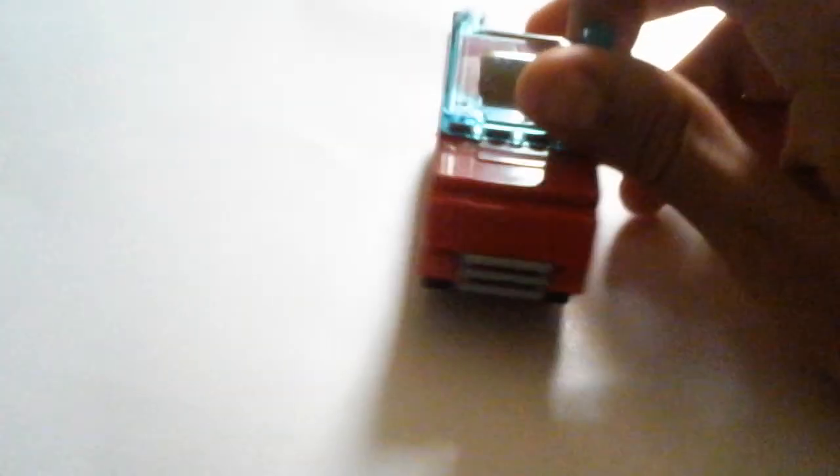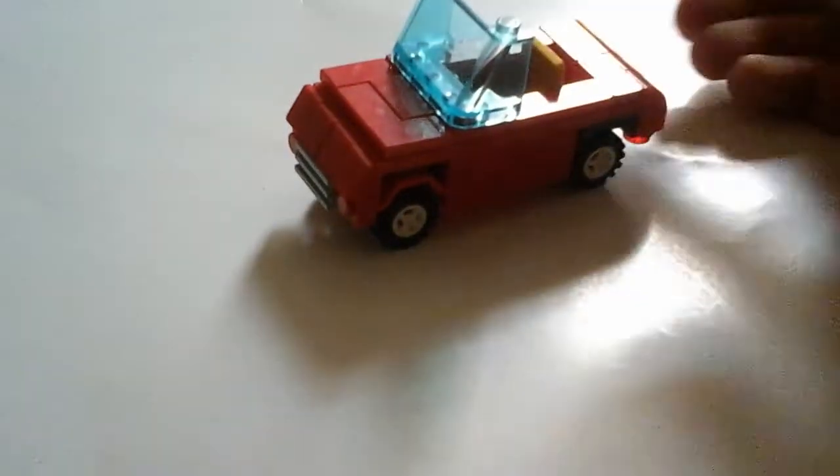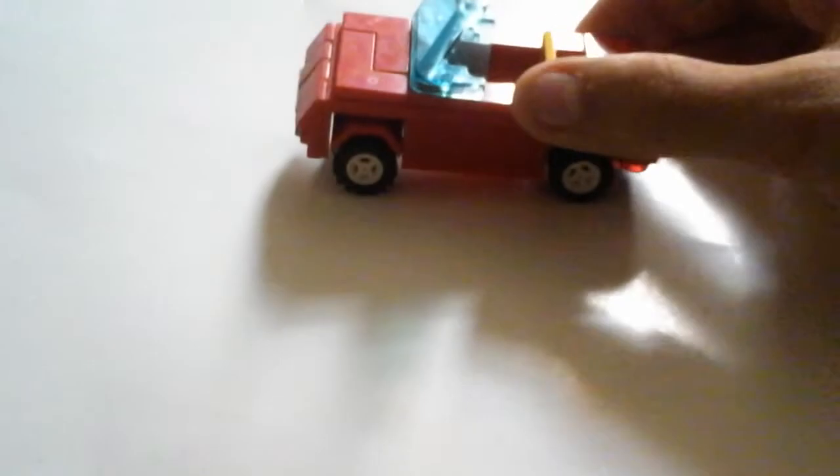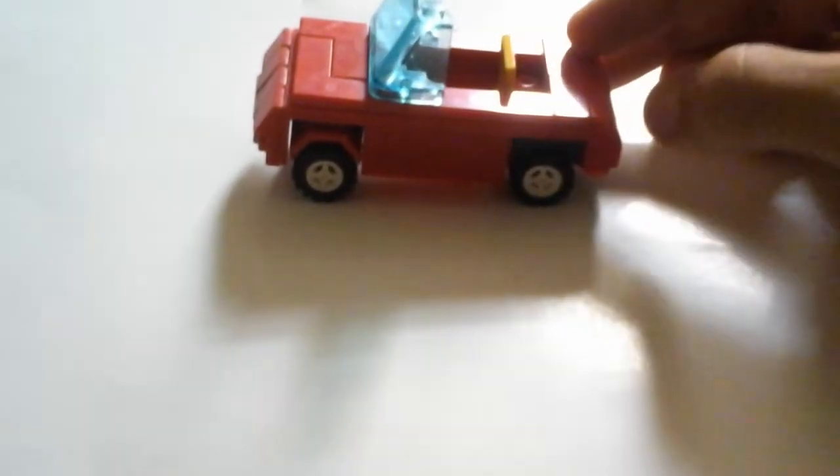This windshield does look a bit too tall compared to the whole thing, but I think this is a great car.